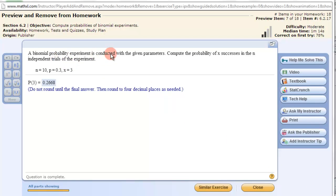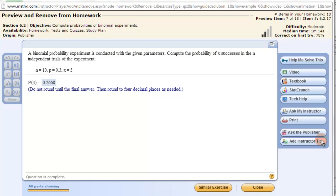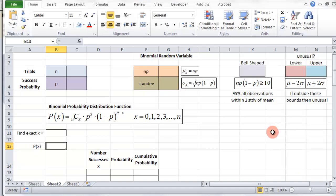Here's the binomial probability experiment and these are the parameters: n=10, probability 0.3, and then we have x equals 3 successes. So that shows the answer here. Let's go to my setup. I have this setup ready — we have our n, our probability, and then we want to find the exact number of successes.